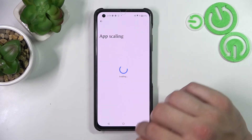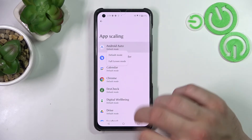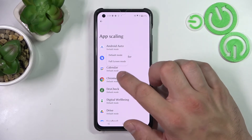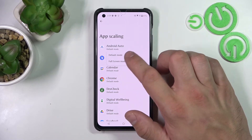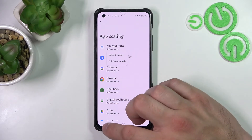Then you can manage upscaling for apps between default mode and full screen mode.